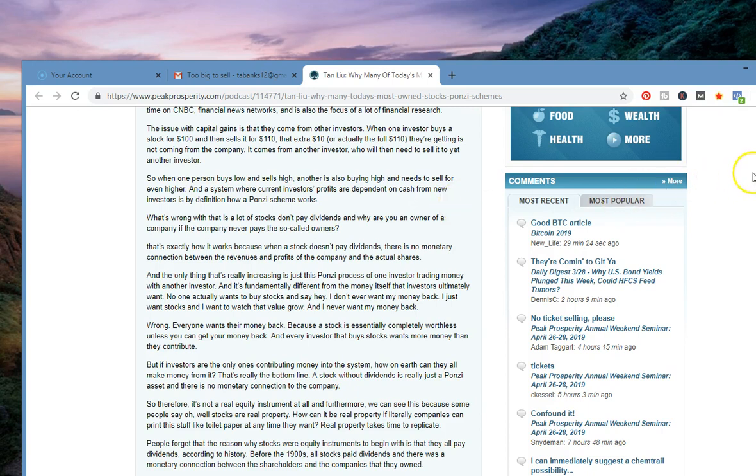No doubt. And I never really thought about it that way. I participate in the stock market. If you participate in anything with 401ks, you never really thought about it. You think it's really coming from the underlying company, but it's really not. What's wrong with that is a lot of stocks don't pay dividends, and why are you an owner of a company if the company never pays the so-called owners?